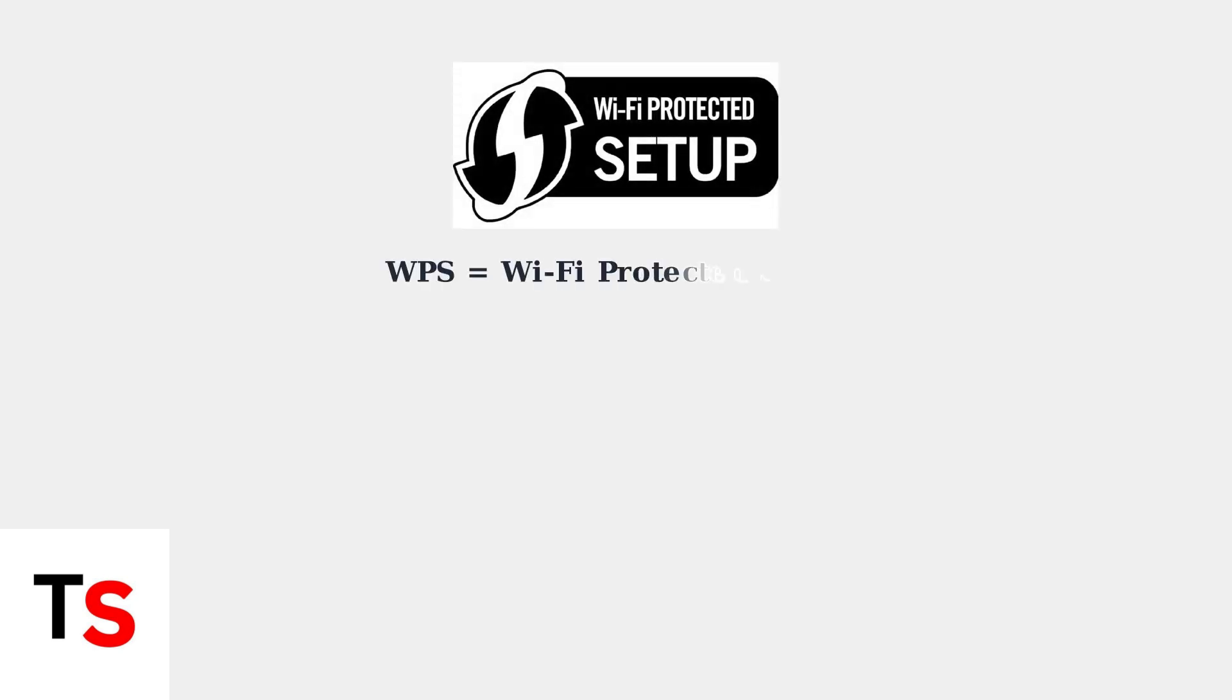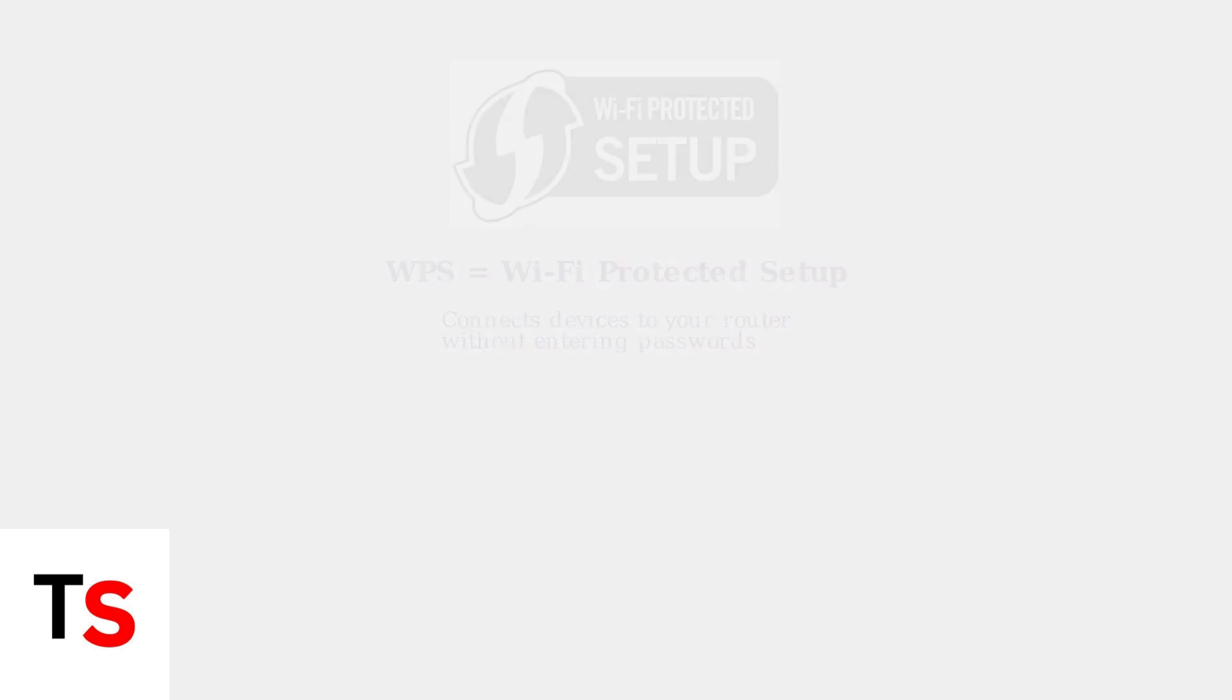WPS, or Wi-Fi Protected Setup, is a network security standard that simplifies the process of connecting devices to your Cox Panoramic Router without manually entering complex passwords.